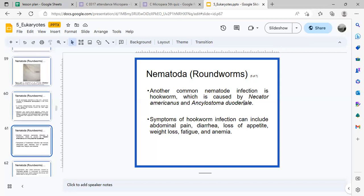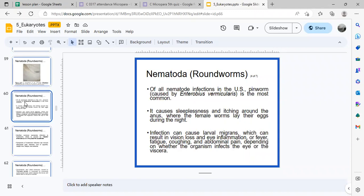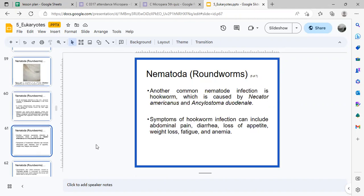Another nematode is hookworm, caused by Necator americanus and Ancylostoma duodenale. A related parasite is the pinworm Enterobius vermicularis. Hookworm infection includes symptoms such as abdominal pain, diarrhea, loss of appetite, weight loss, fatigue, and anemia.